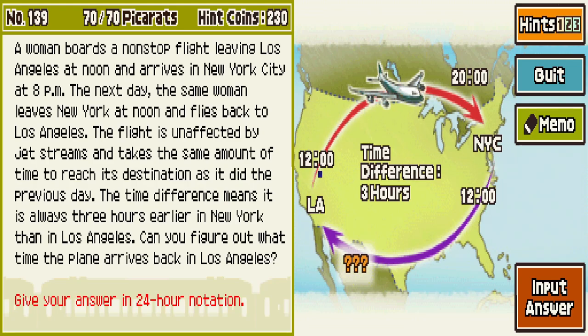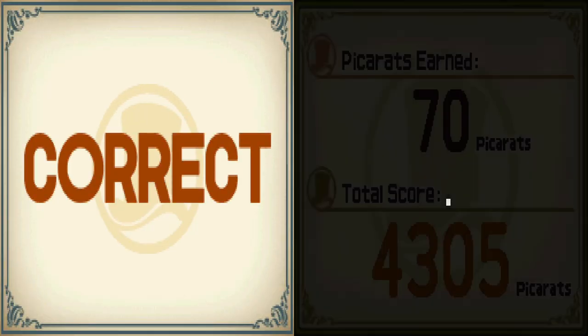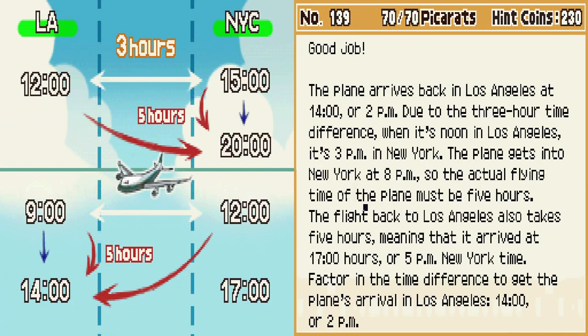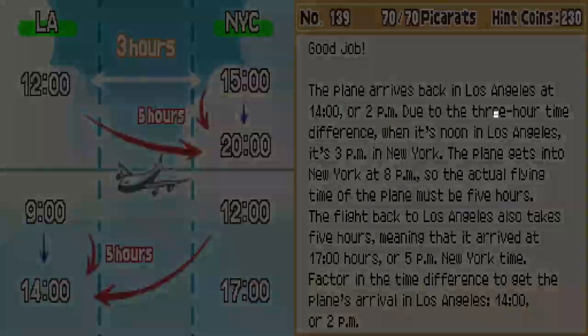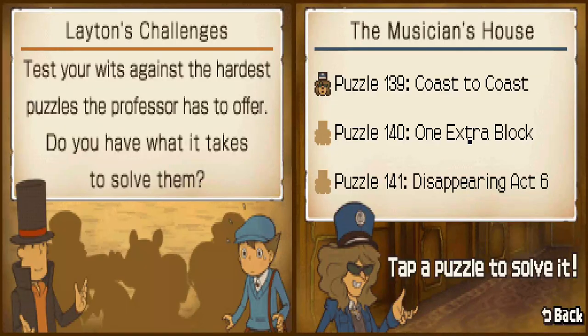So at noon in LA it's a three hour difference, so it's a five hour flight. So then if we do that whole thing in 24-hour notation, which is stupid, it's 14. Piece of cake. I'm going to suffer, aren't I.